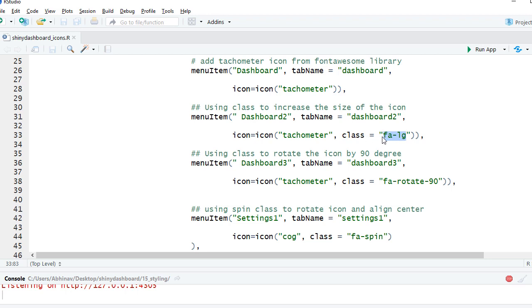Then I've got another menu item dashboard 3 and this time what I'm doing is same tachometer, I'm rotating it by 90 degrees. So I'm using the class saying fa-rotate-90.